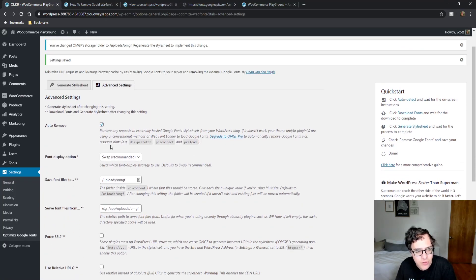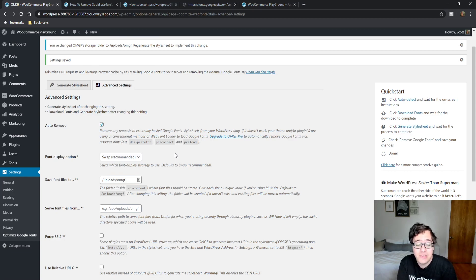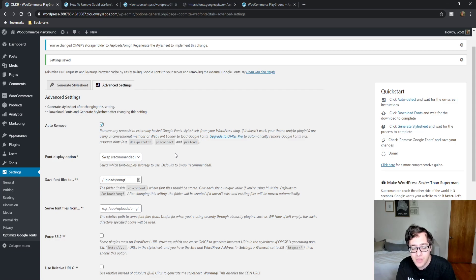We're going to enable Font Display and make sure it is set to 'swap'. Swap basically tells the browser: this font isn't downloaded yet, so instead of being invisible, use a system font — and when the system font is shown, swap it out with our font once it's downloaded. The advantage is it gives the user the perception that your website is loading faster, because text doesn't have to wait for the font to download. When text is invisible, it gives the user the idea that the connection or website is slow.